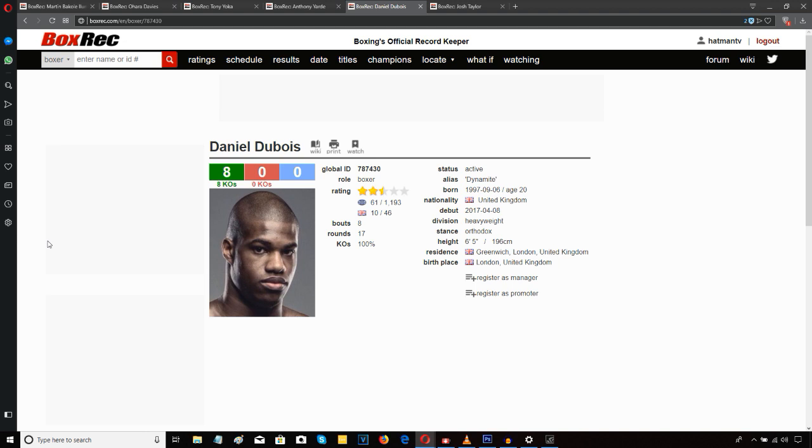He was talking about filling out the O2 for Dubois-Gorman. It's going to take a lot of work on Frank Warren's behalf in order to be filling out the O2 with anyone. Because that O2 was virtually empty. I'm sure most of you who saw the show would have noticed the O2 had virtually nobody in it. So Warren's got a lot of work to do there.